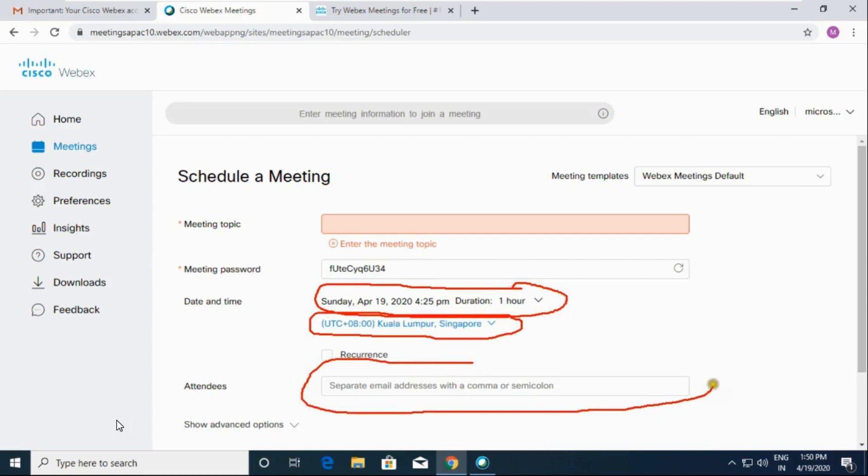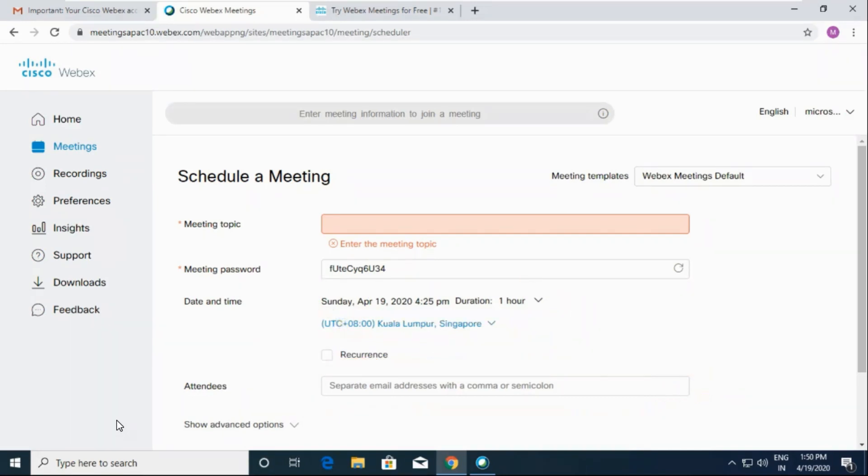Then we have to type the email address of the person to whom you want to invite. So first of all, I am going to type my meeting topic.